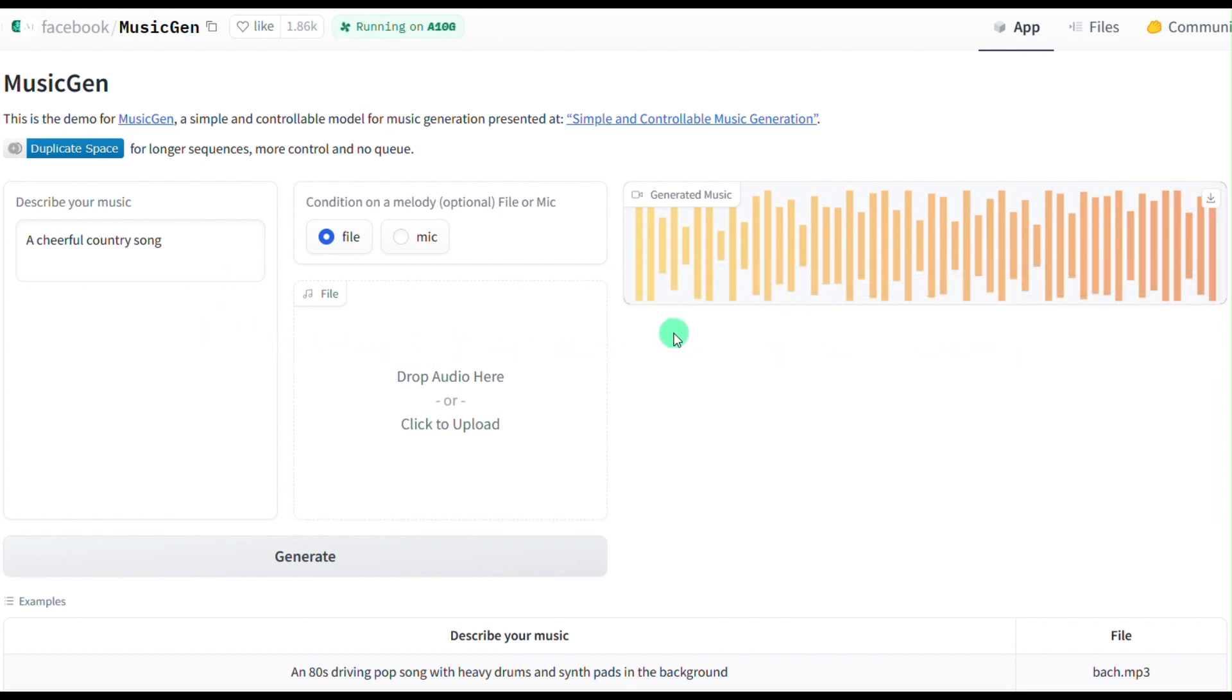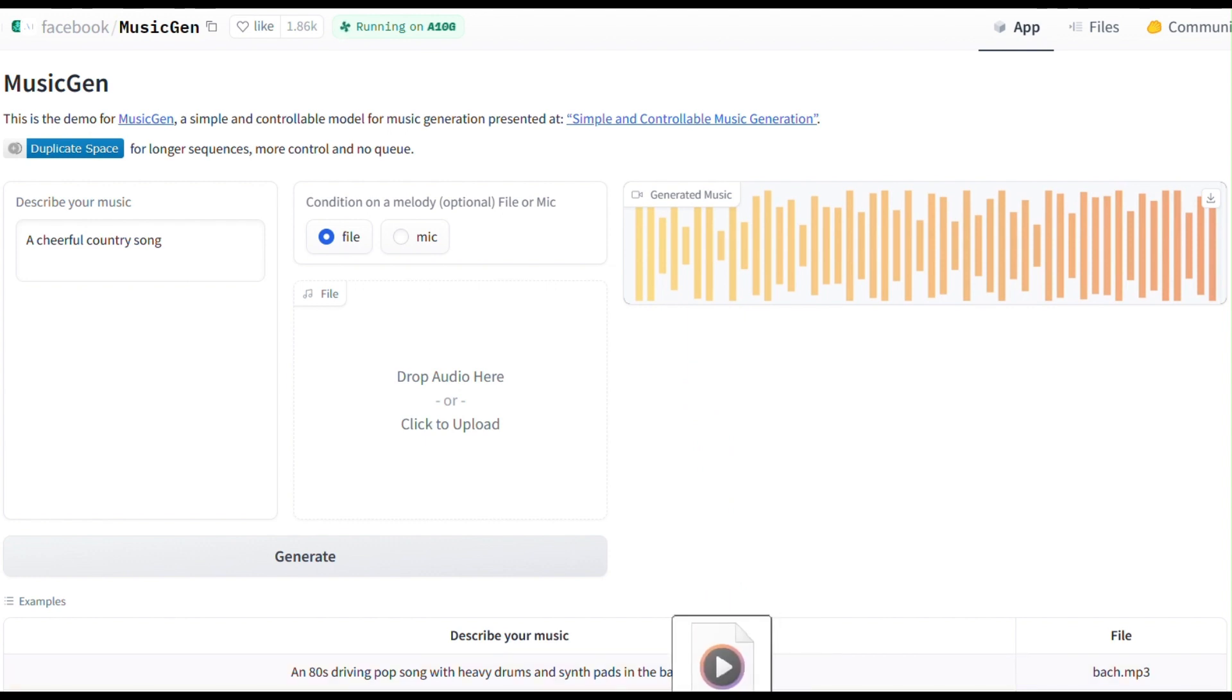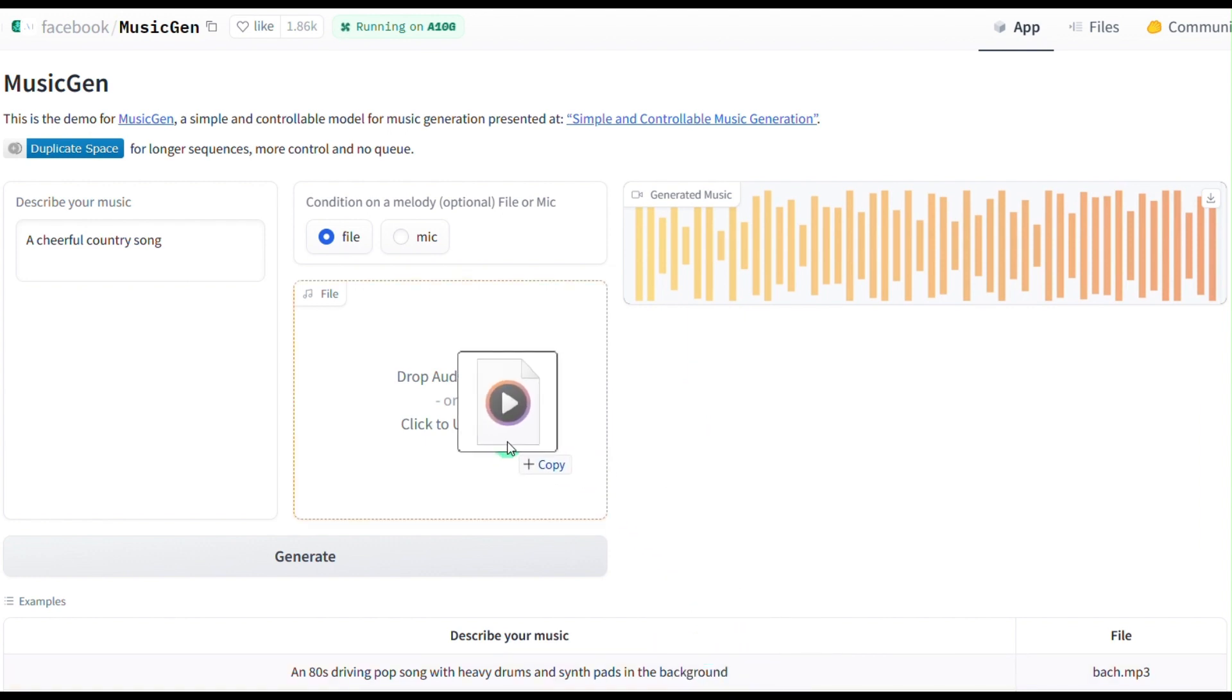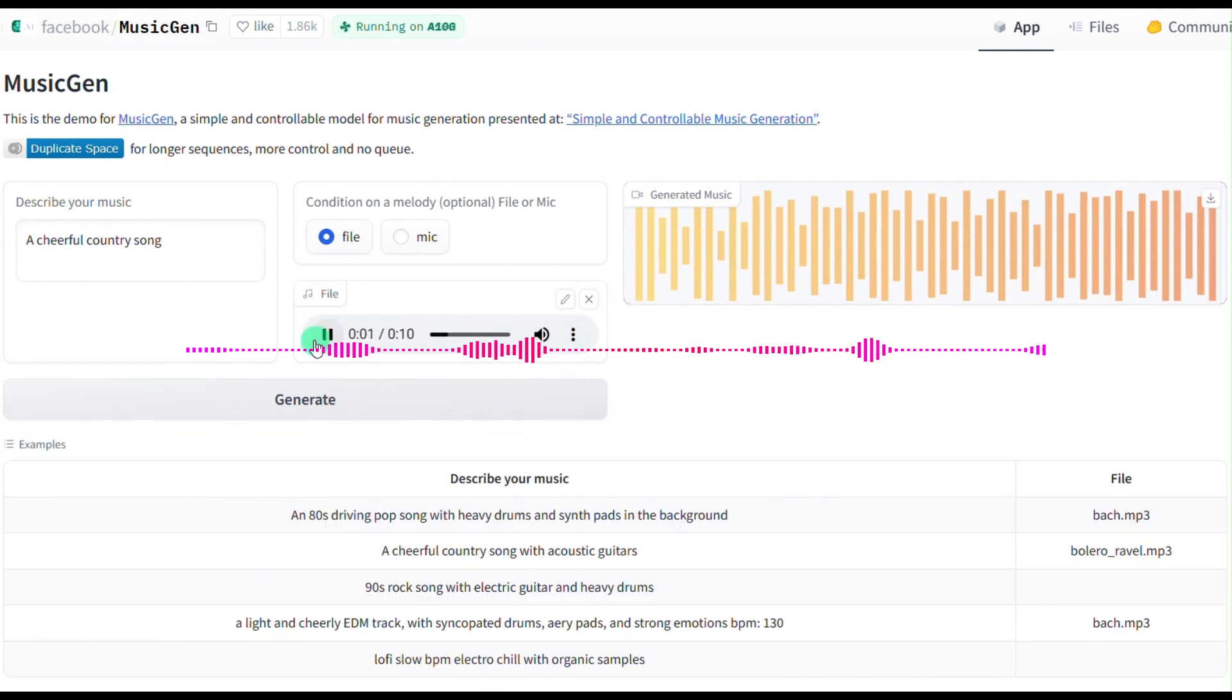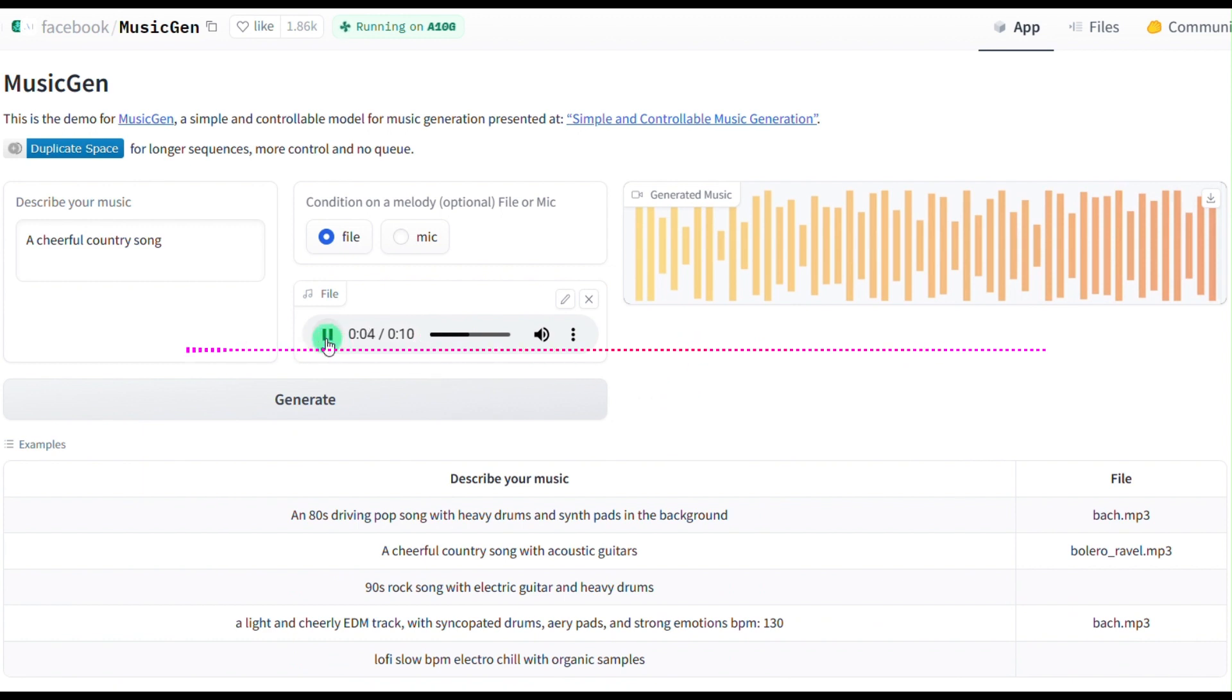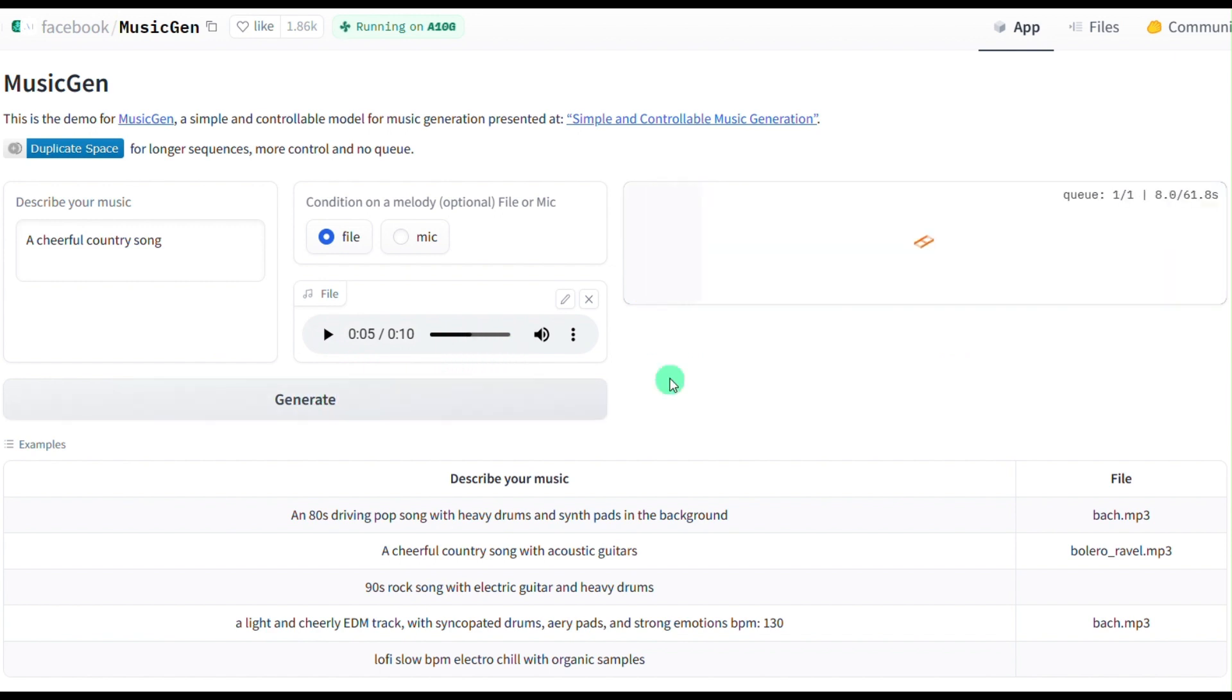For melody prompts, unlike text prompts where you provide specific text, you would want your music to follow a particular melody. For example, you can input the melody you have in mind, like this one, and I will drop it here. Alternatively, you can also record it from a microphone. Then, press Generate.